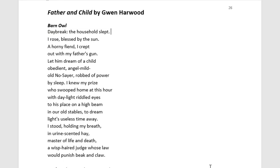The first thing we need to look at is the title. The title, Father and Child, gives us an immediate perspective on at least who the characters or voices — the personas — are going to be within the poem. Also note that the child is genderless, meaning it can be applied to any father-child relationship, trying to give it that universality.